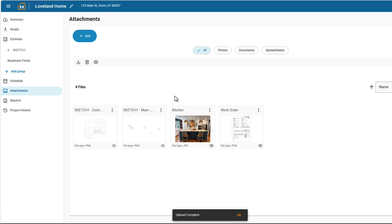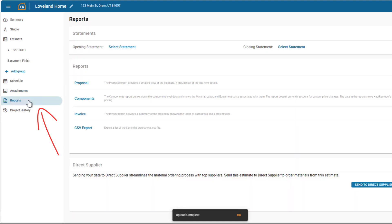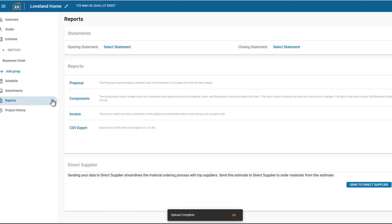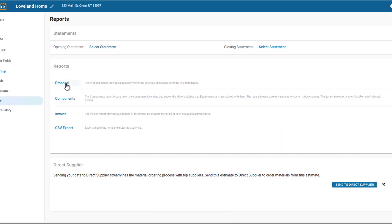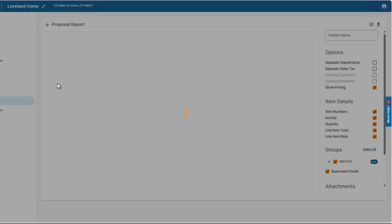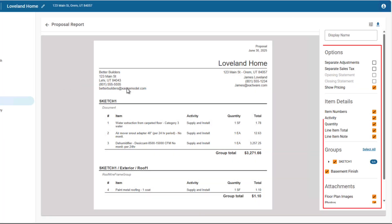Once your estimate and schedule are complete, you can access new reporting features. Go to the Reports tab. Choose which report you would like to view, and choose which data to include or exclude.